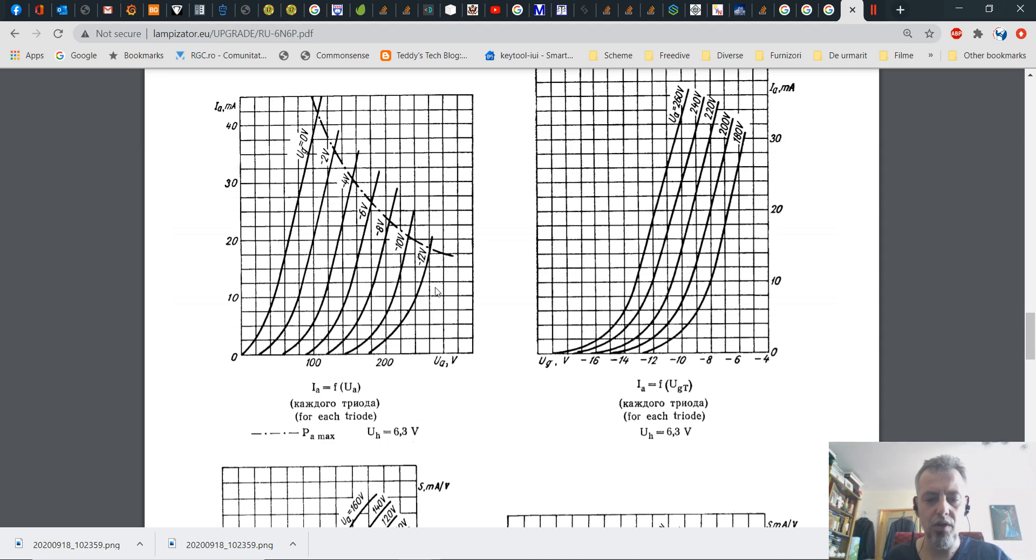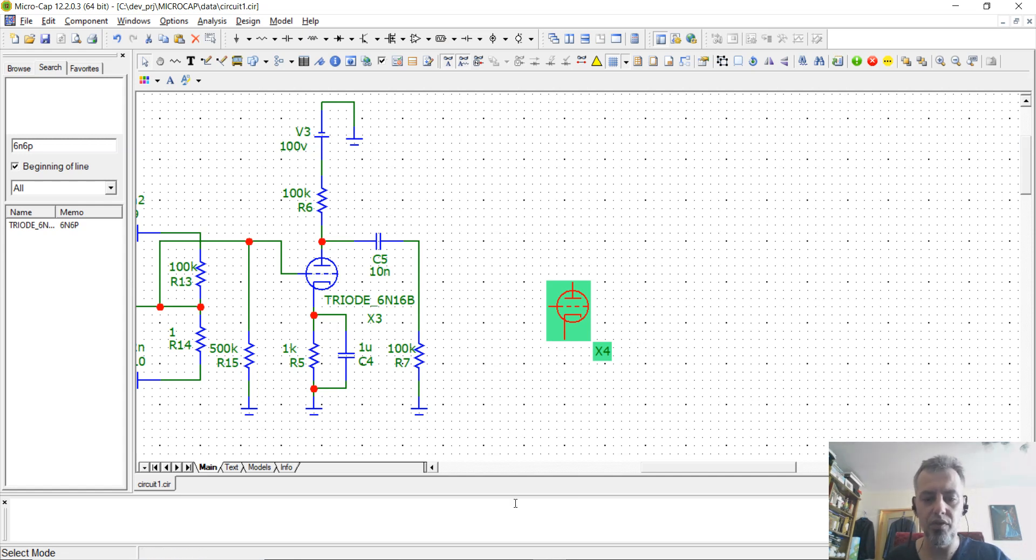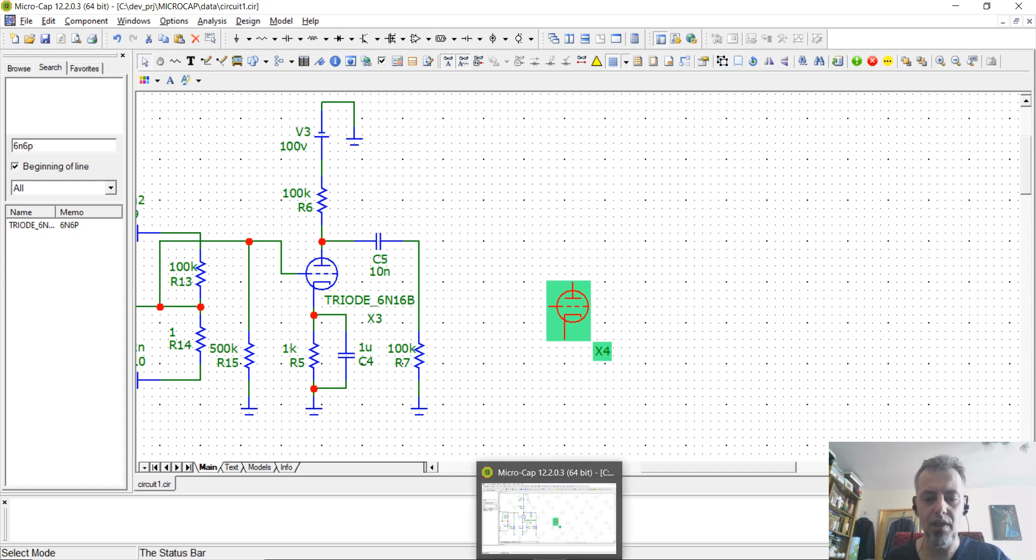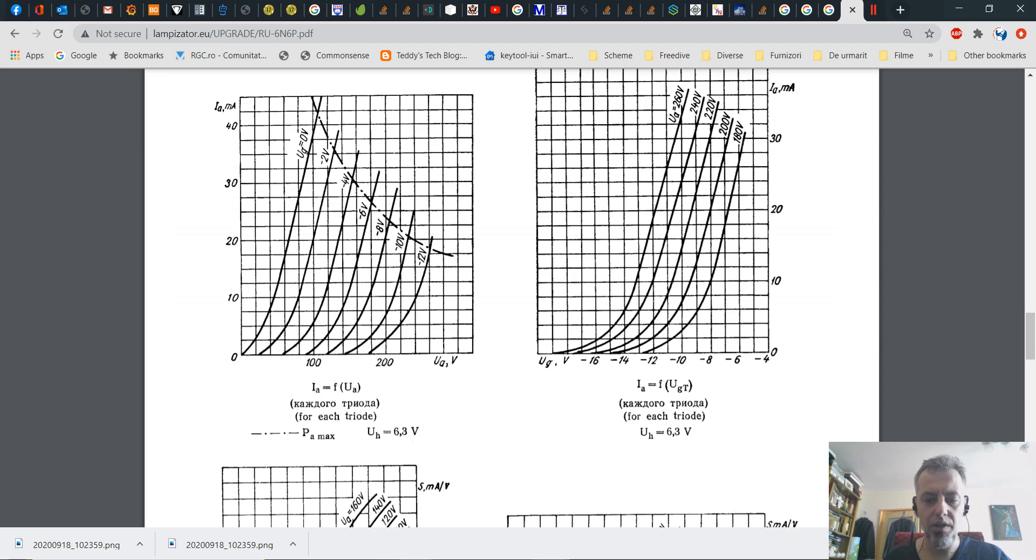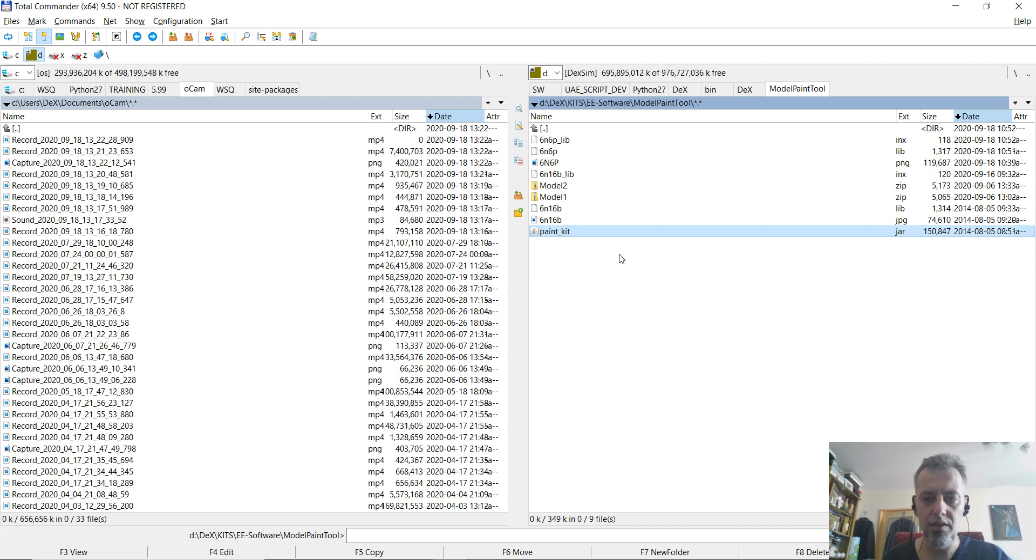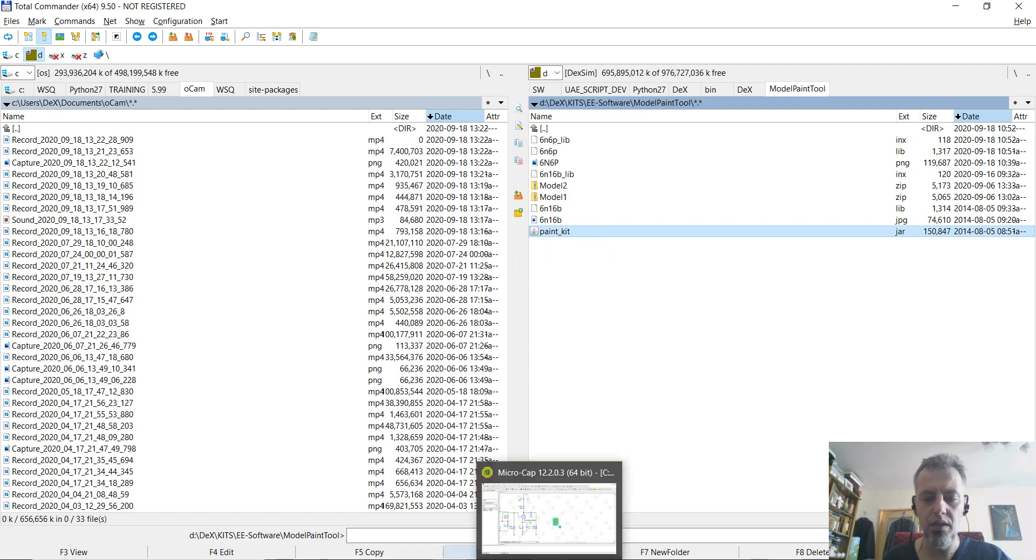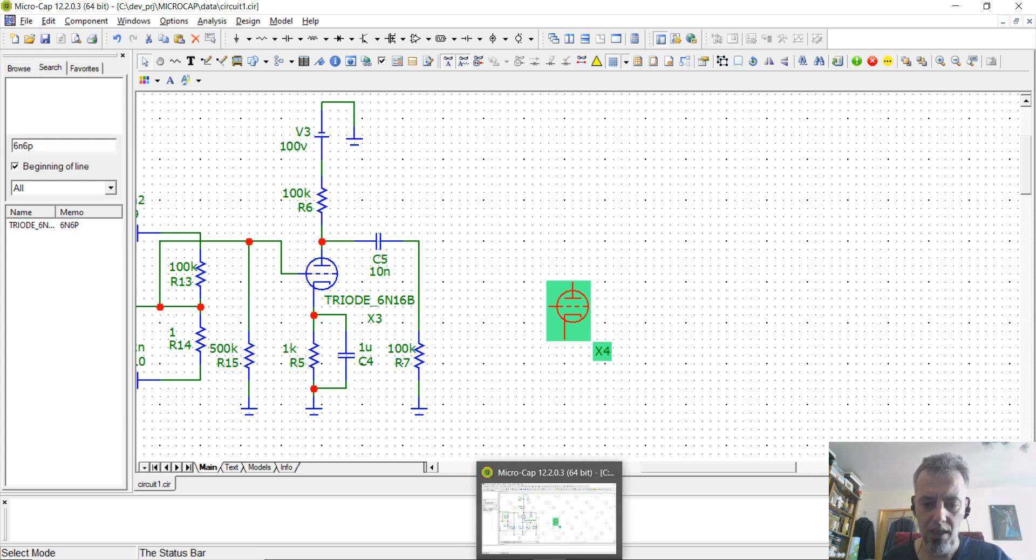Also how to import them in Microcap, which became freeware for like one year but I did not know it until two weeks ago. So basically we are going to use a tool that is called Paint Kits. This was developed in Java and how to import the model that is going to be generated by this tool into Microcap.